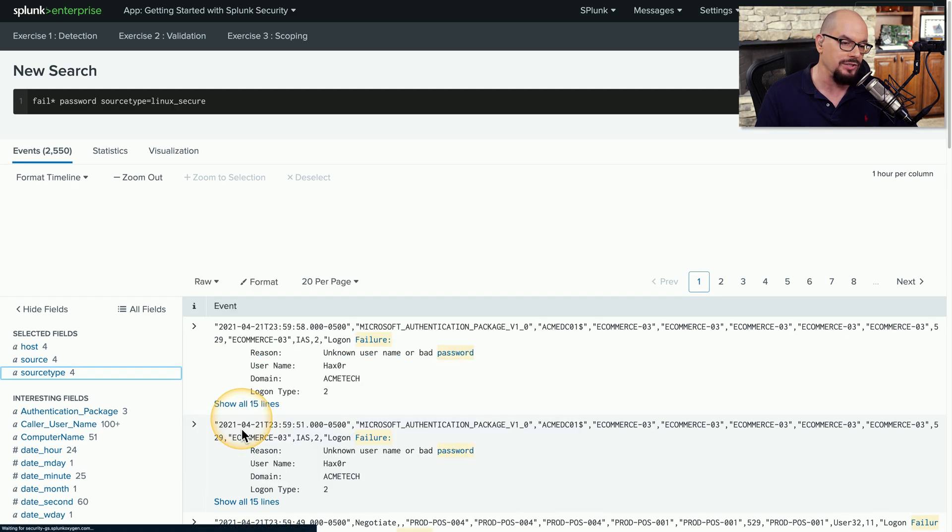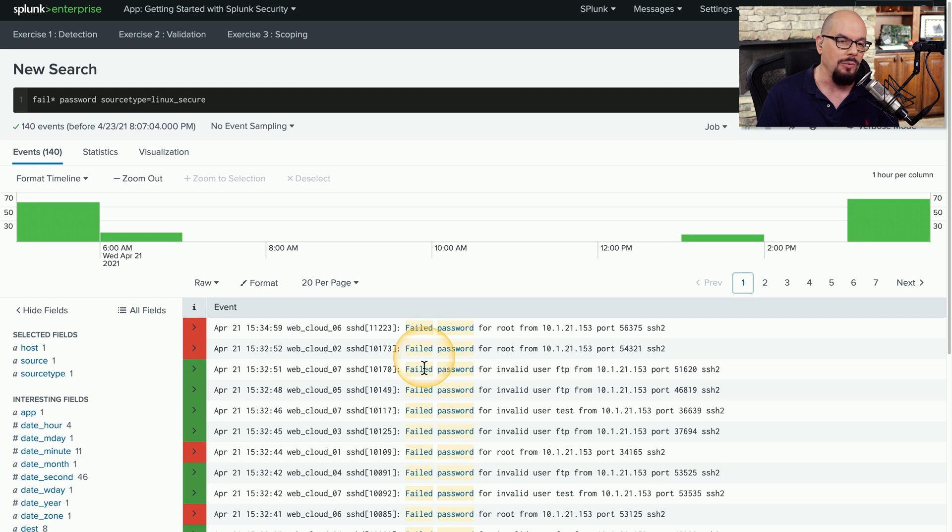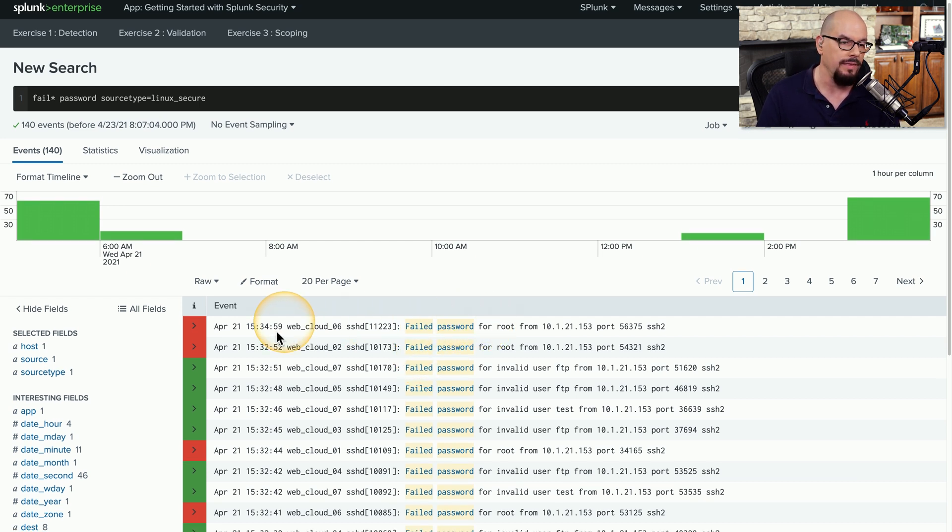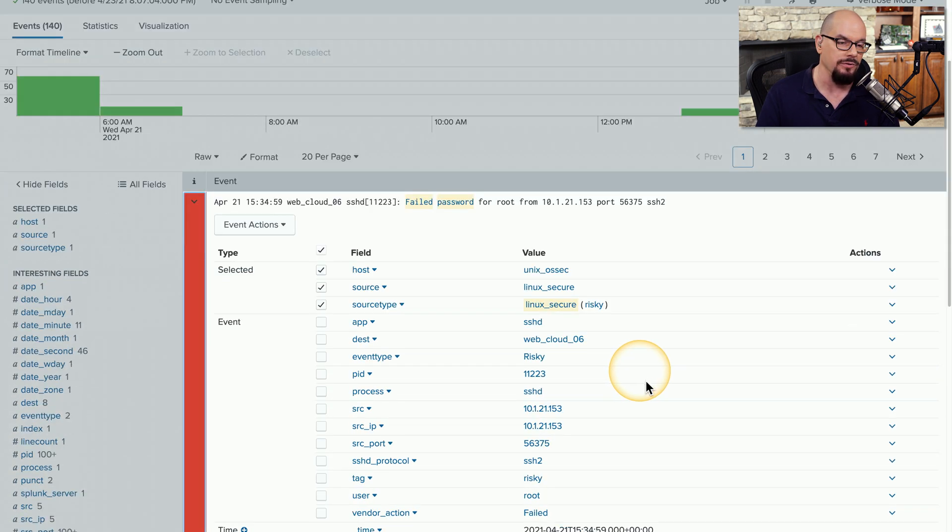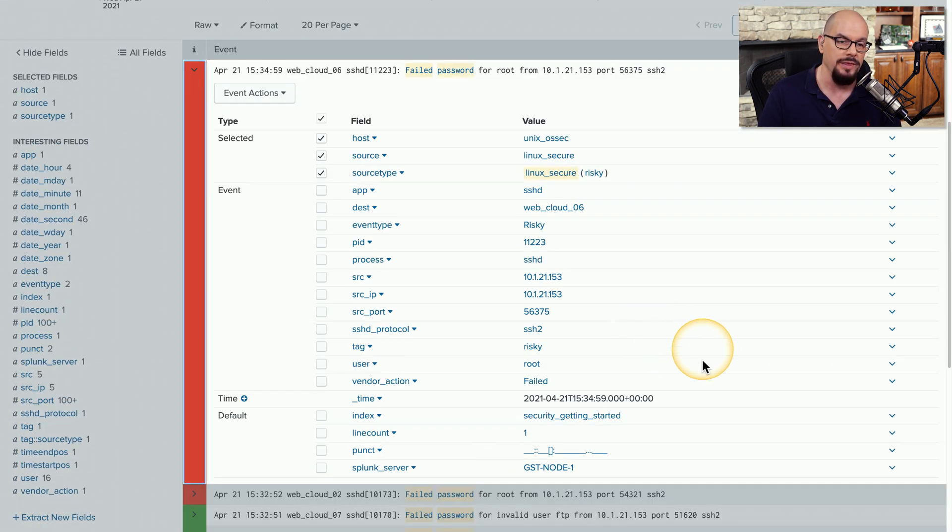If we click Linux secure, it will add that to our list. And now we're looking at Linux-specific events where there was a failed password. Then we can find more information about each one of those events and what was associated with that particular log file.